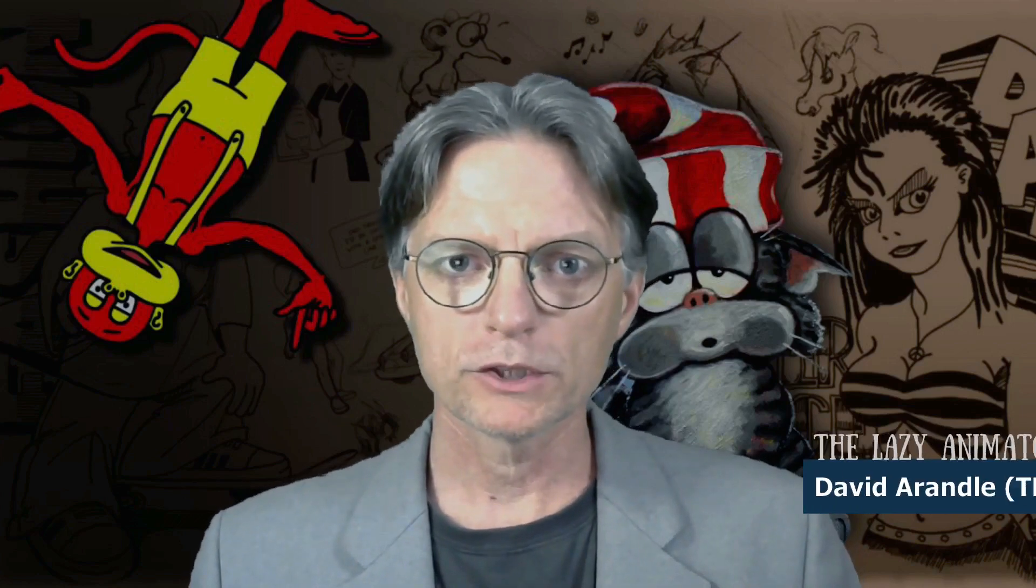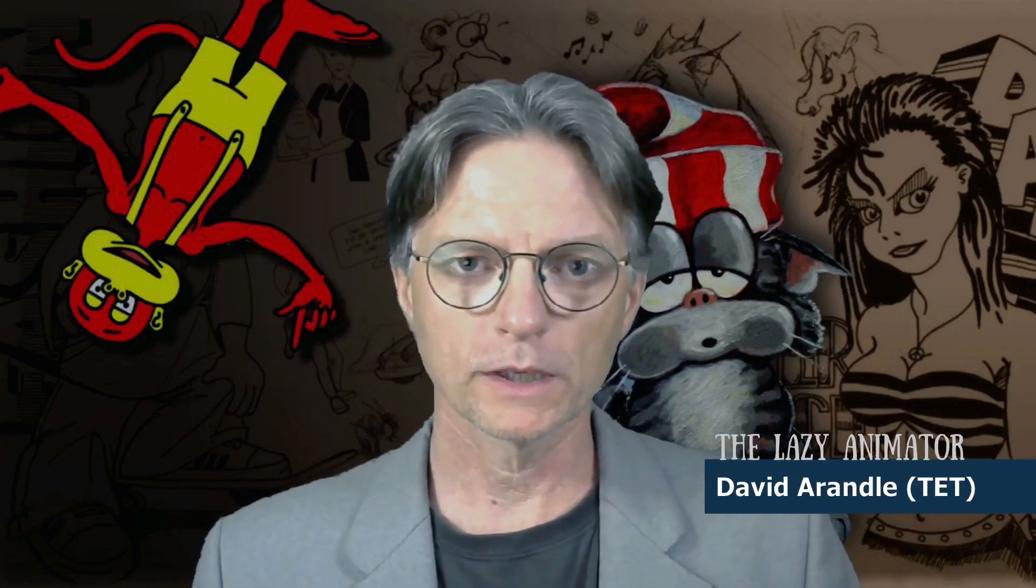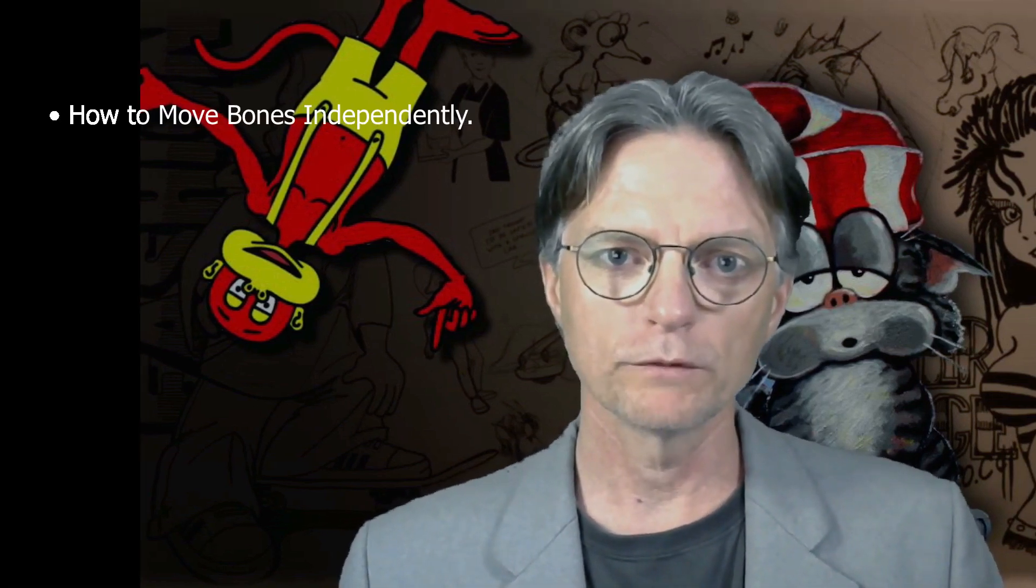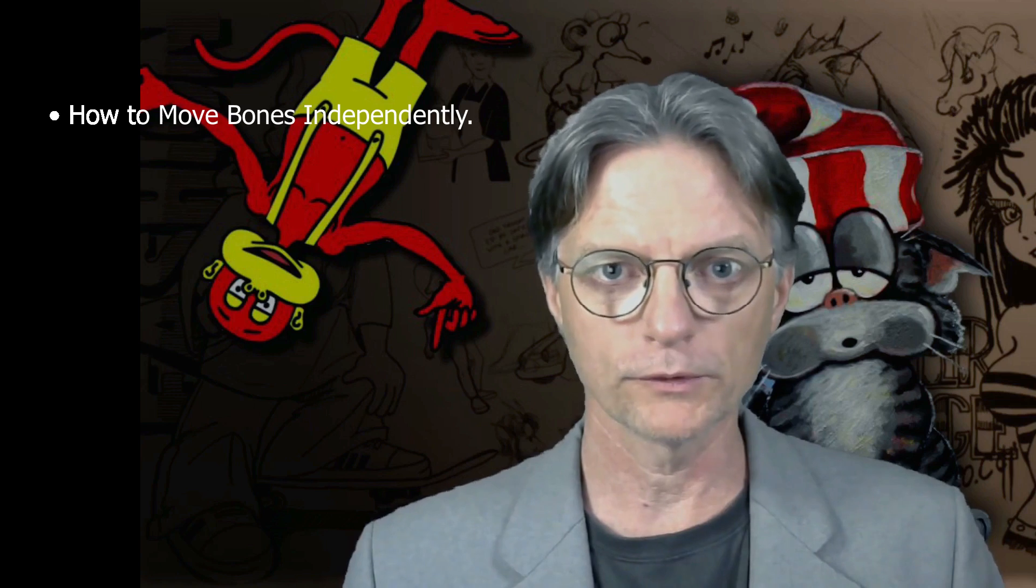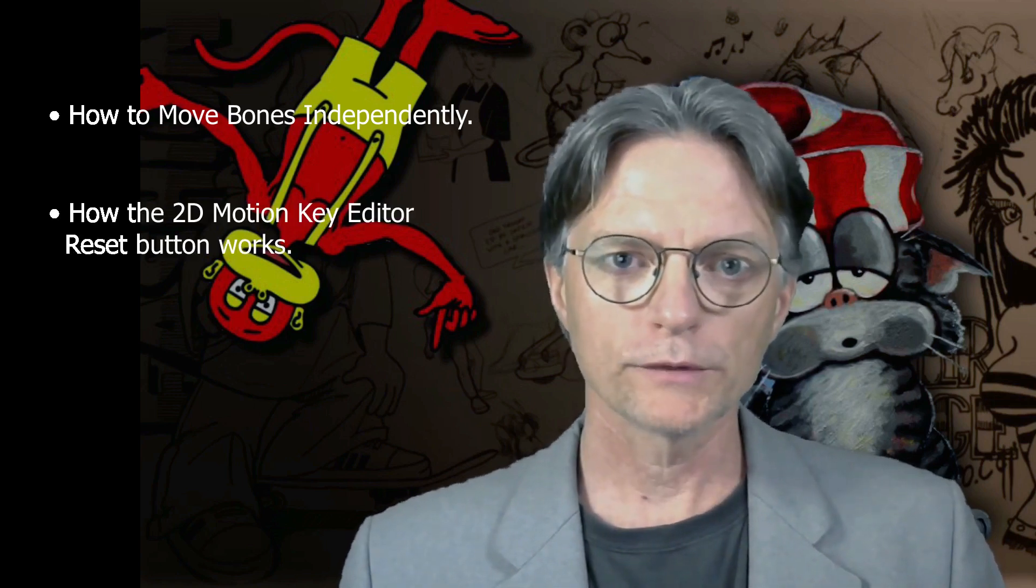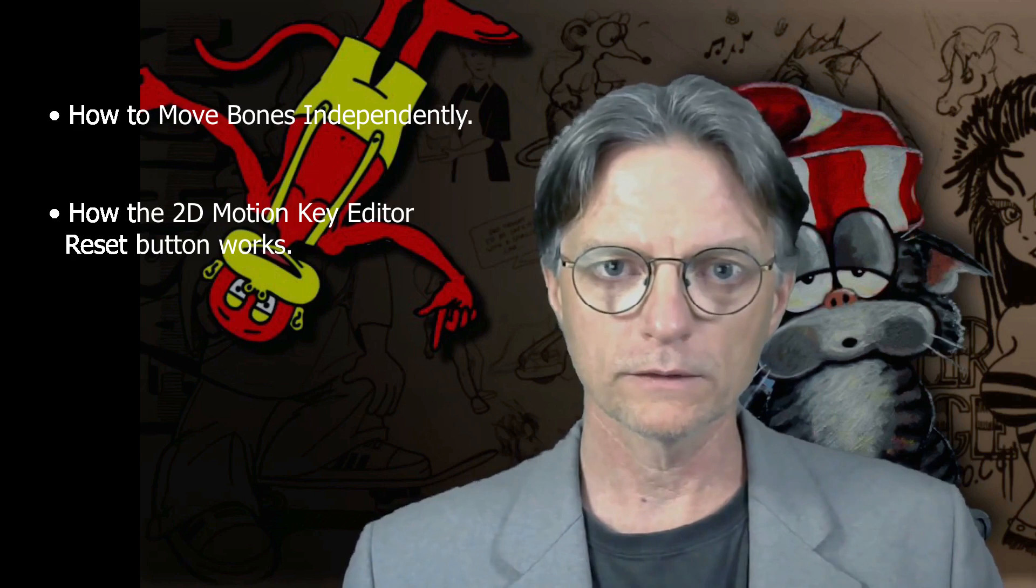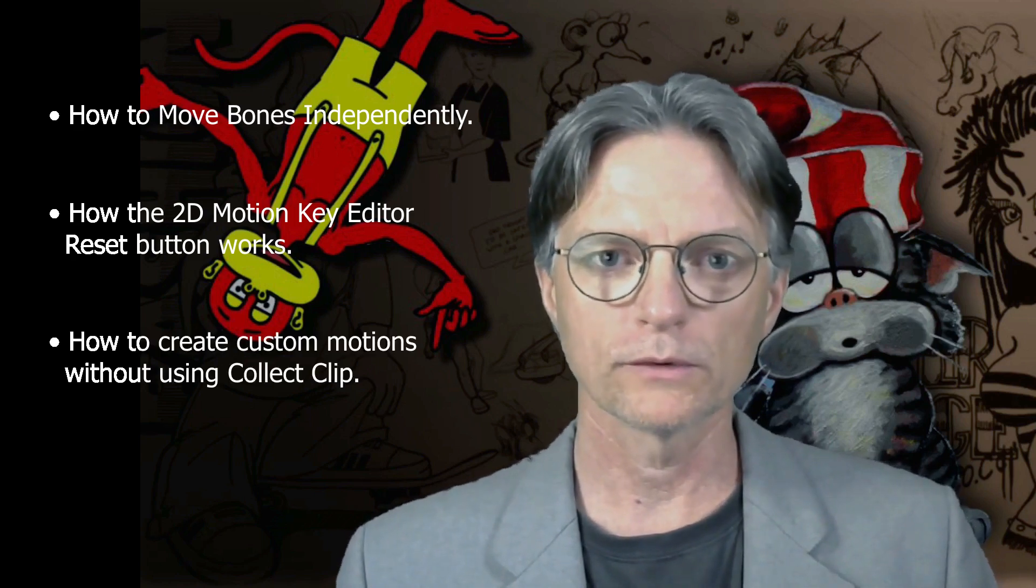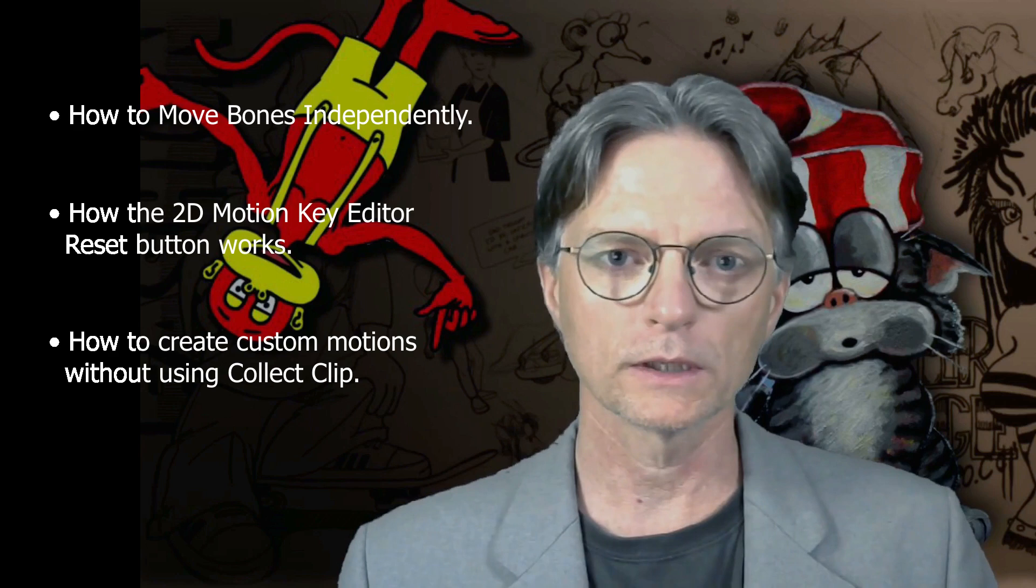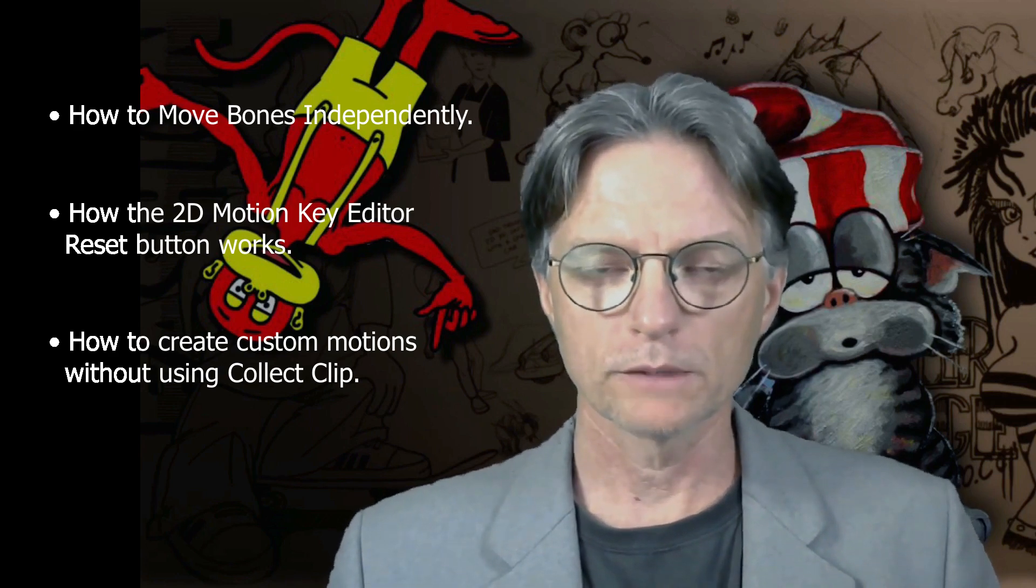In this video I'm going to show you three feature tips for Cartoon Animator that you probably didn't know, including how to move bones around independently in the Composer's Bone Editor, how the Reset button works in the 2D Motion Key Editor, and how to create your own custom motions without using the Collect Clip button. So let's get straight into it.